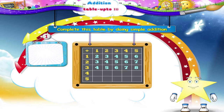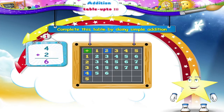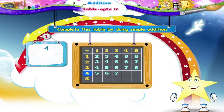And now the fourth line. Four plus one is five. Four plus two is six. Four plus three is seven.